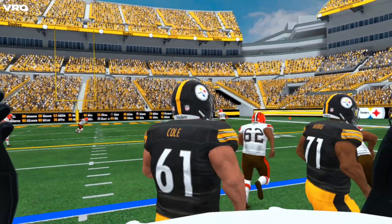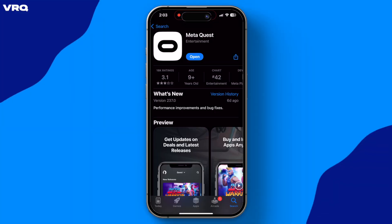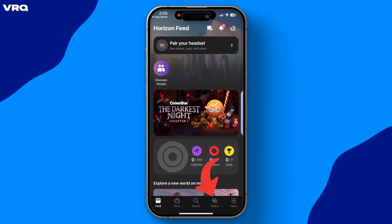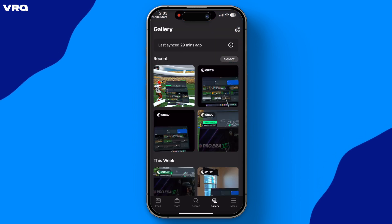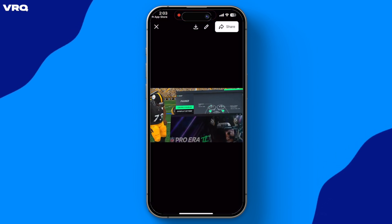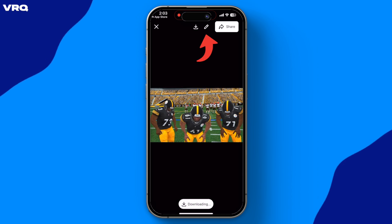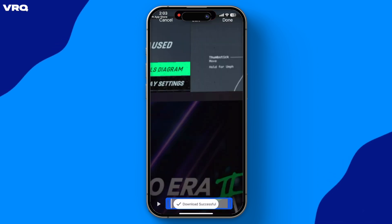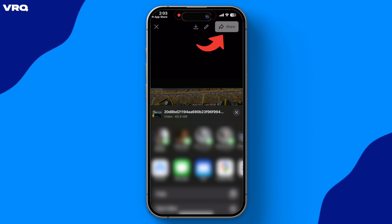Now to download the video to our phone, go to the MetaQuest app, choose the gallery button at the bottom menu, and you'll see your gameplay video. Tap it, and then you'll have options to download the clip to your phone, edit — which honestly is a little janky — or share the video to whatever app you choose.